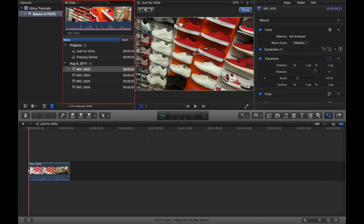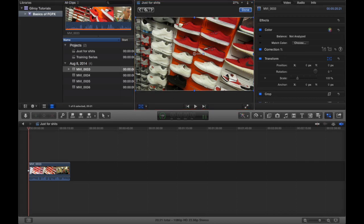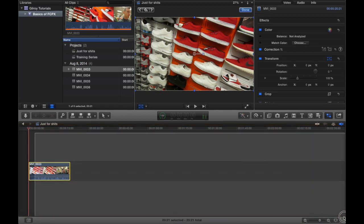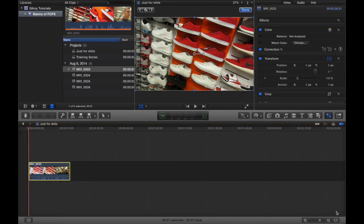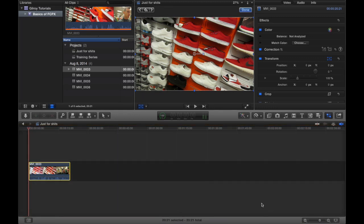So basically what I've showed you is our library panel, we've got our event browser, and we've got our viewer, and we've got our inspector panel far right over here, and then our timeline down below.